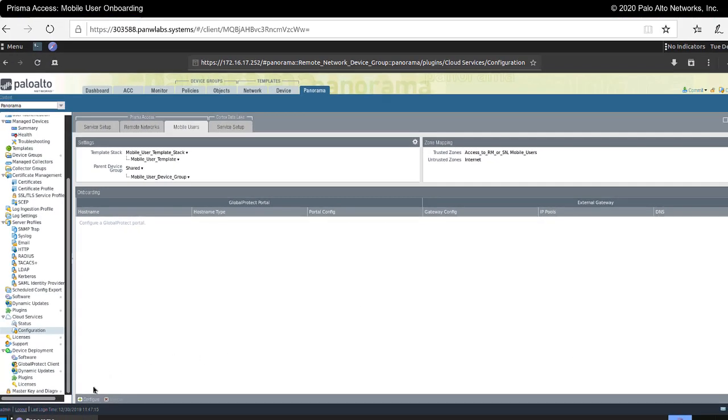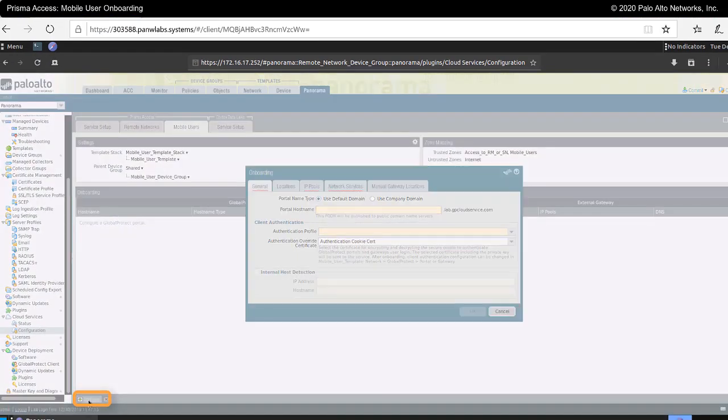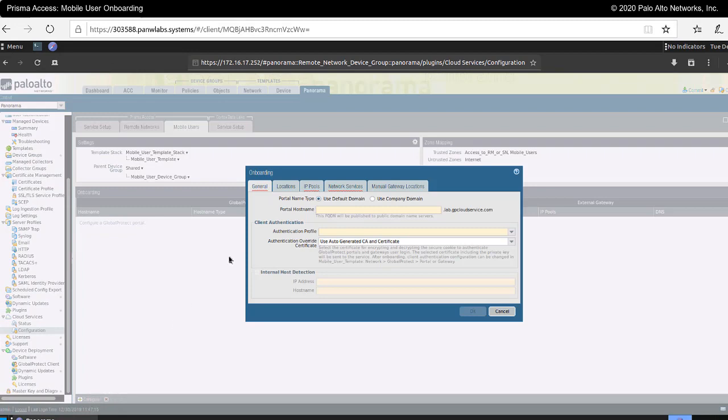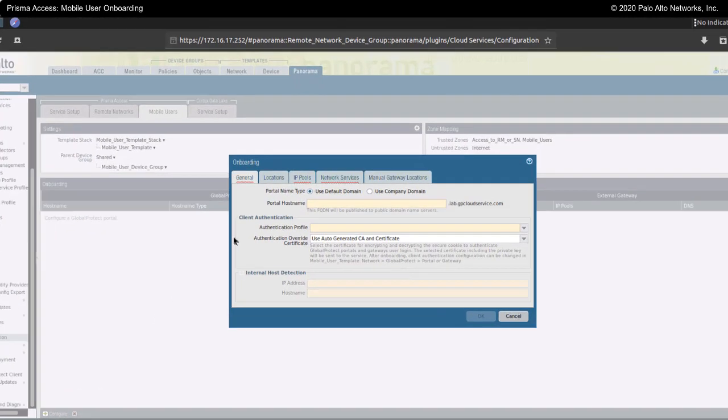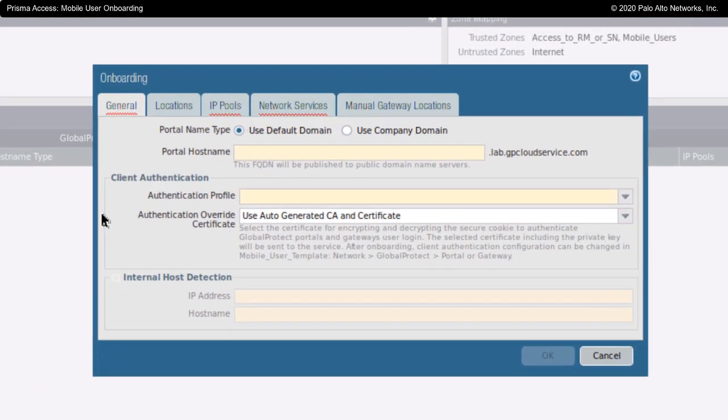Let's proceed now to the configure option to set up our portals and gateways. The first thing that we're asked about here is portal name.